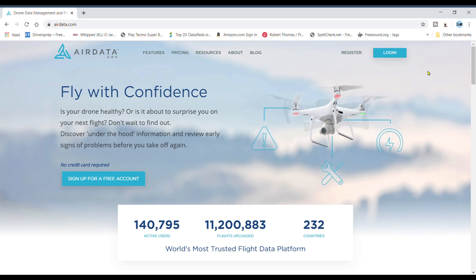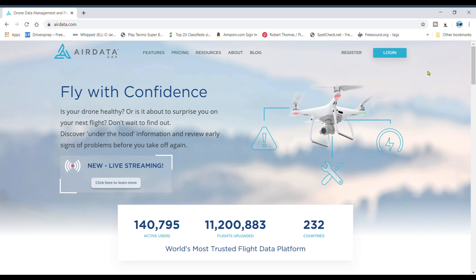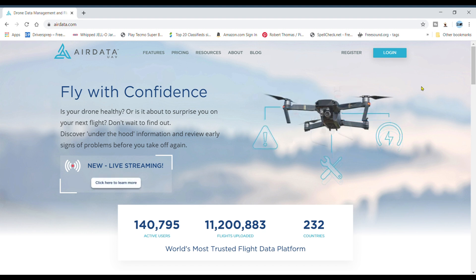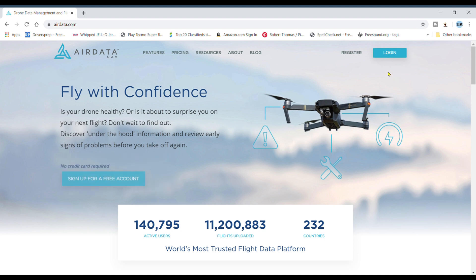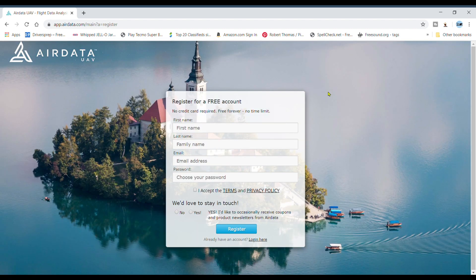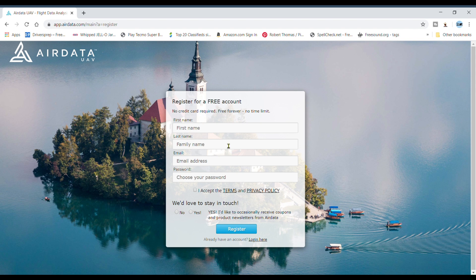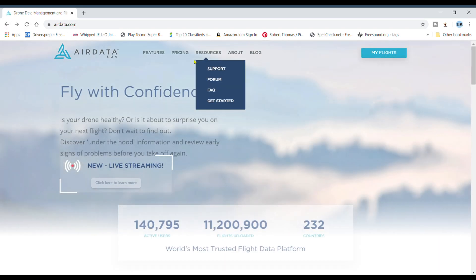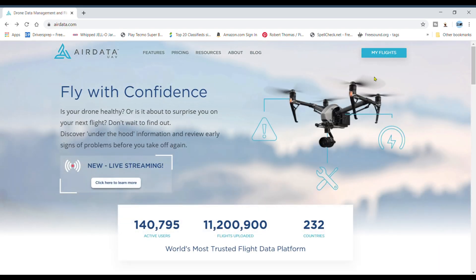Hey everybody, I decided to do an AirData.com tutorial. All you do is type in AirData.com, register your account. It's pretty easy, it's all free. Just type in your first and last name, your email address, choose your password, accept the terms. I'm already registered so I'm not going to do it.